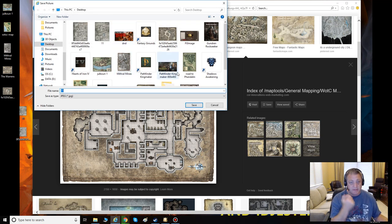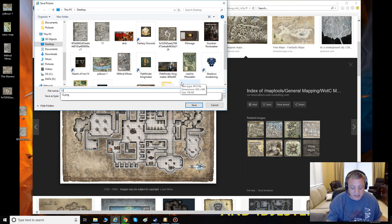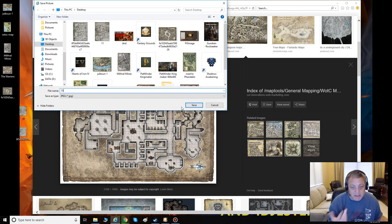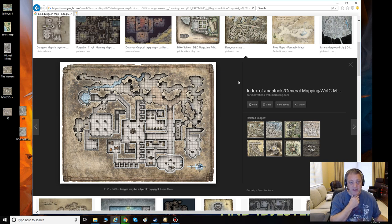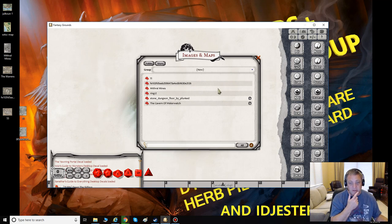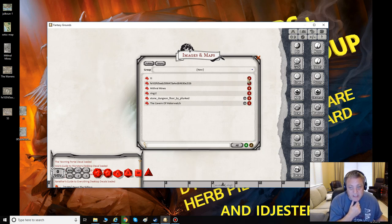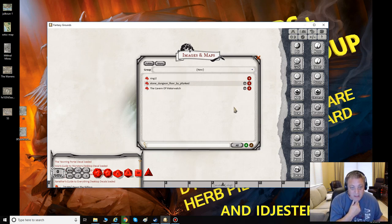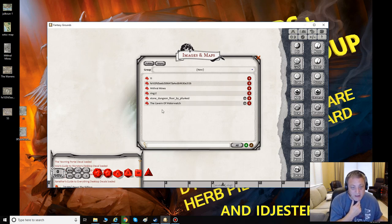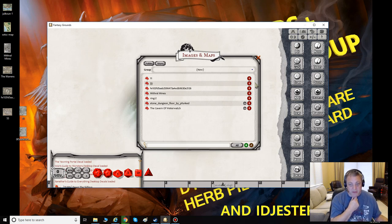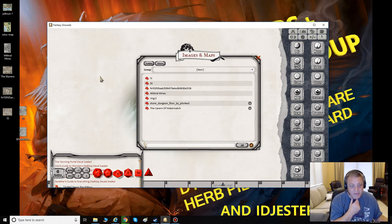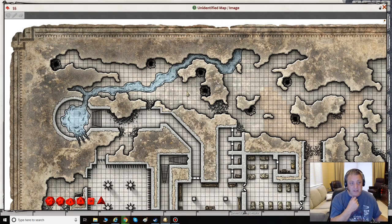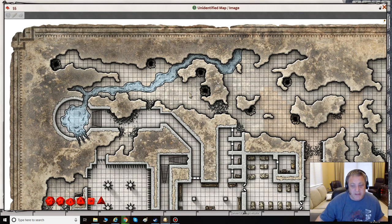Now all we have to do is go into our Images and Maps tab and click the little brown button that edits the list. You can go in and delete maps you no longer need. Then just drag over our new map — number 55. Let's take a look at it, maximize the window. You can see how nice and big and beautiful this map is.